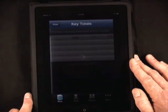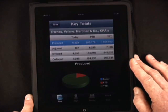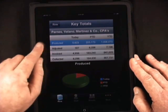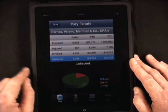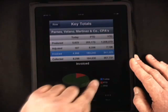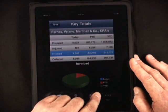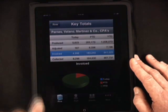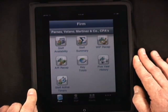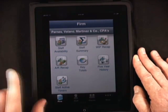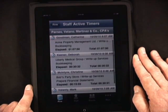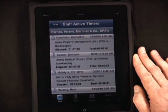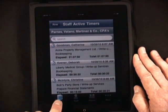We also have key totals from the firm. As you look at this, the power of touch — you'll notice the pie chart changes below when I touch on the various items: today, period, year to date. Incredible capability at your fingertips. Another interesting feature is the staff active timers, where I can see who actually has their timer on right now at this very moment.